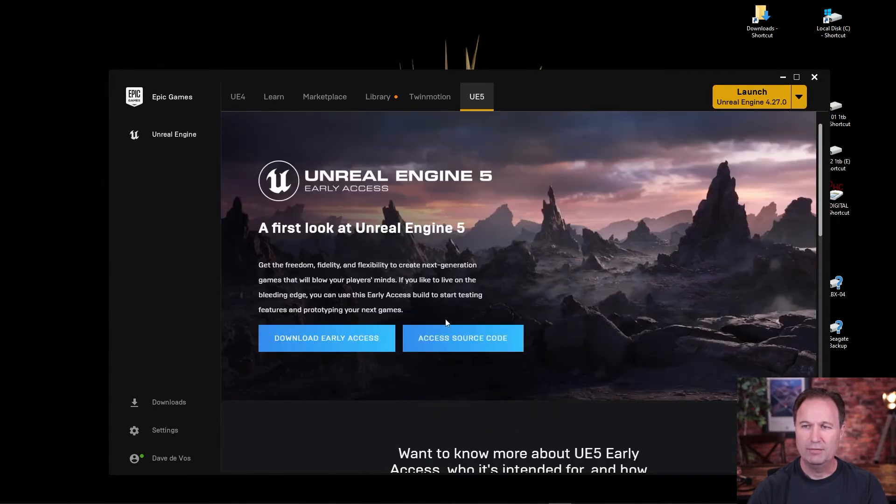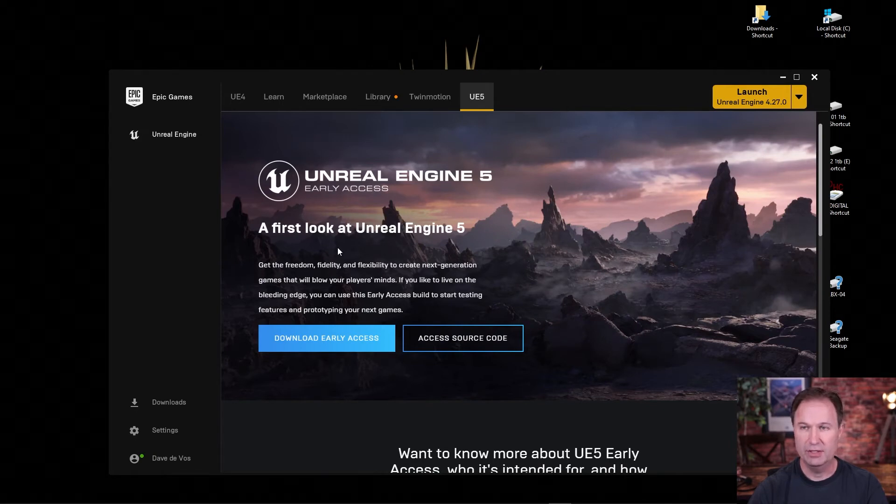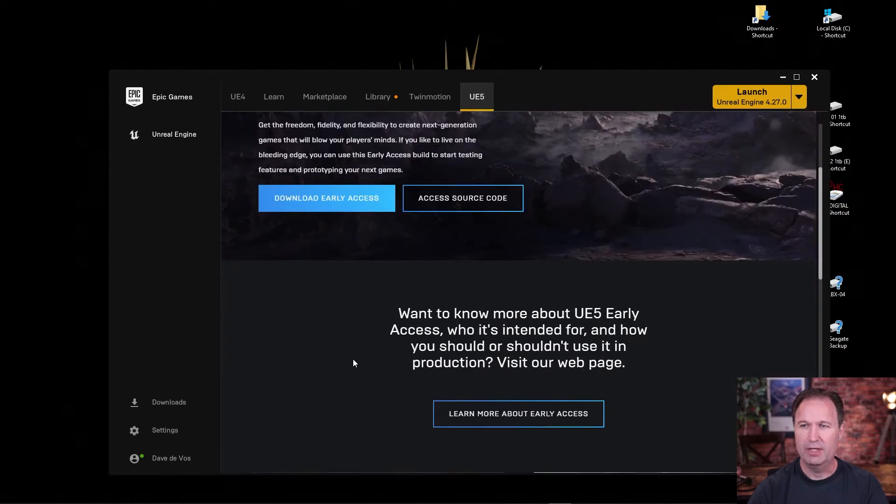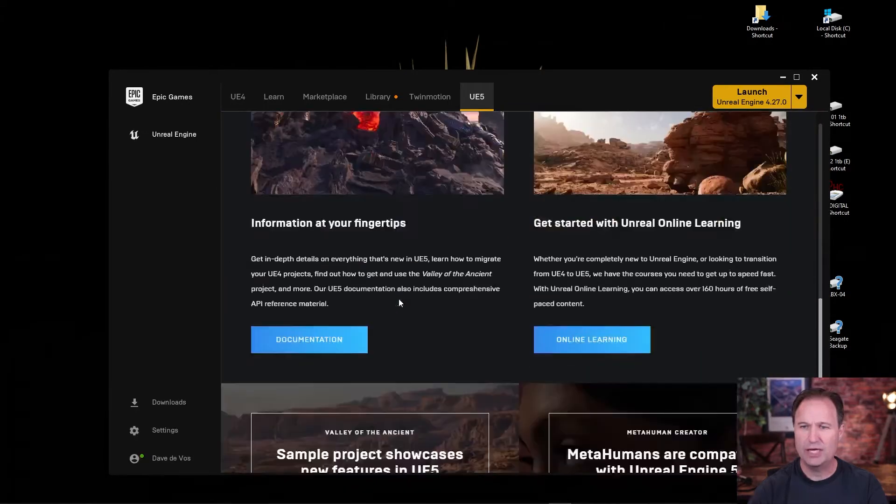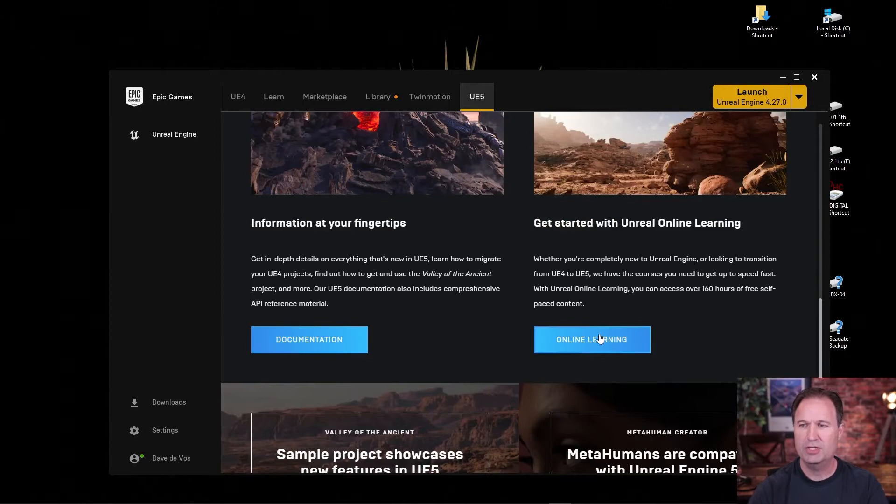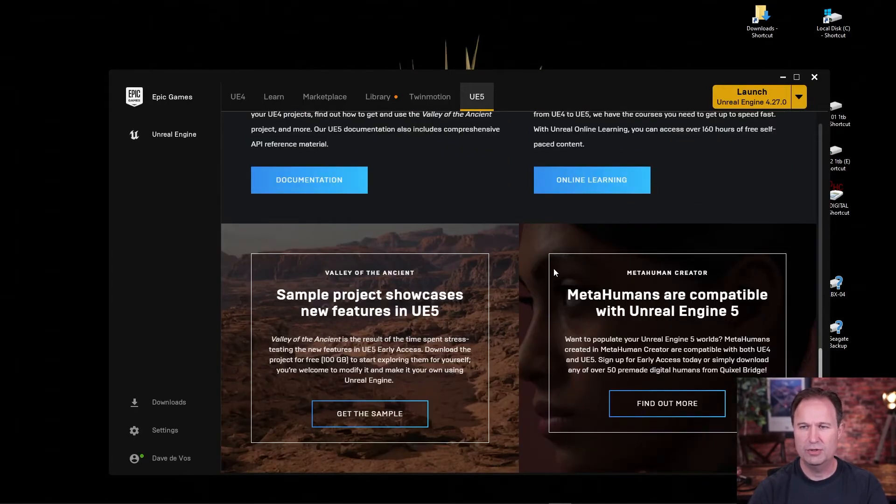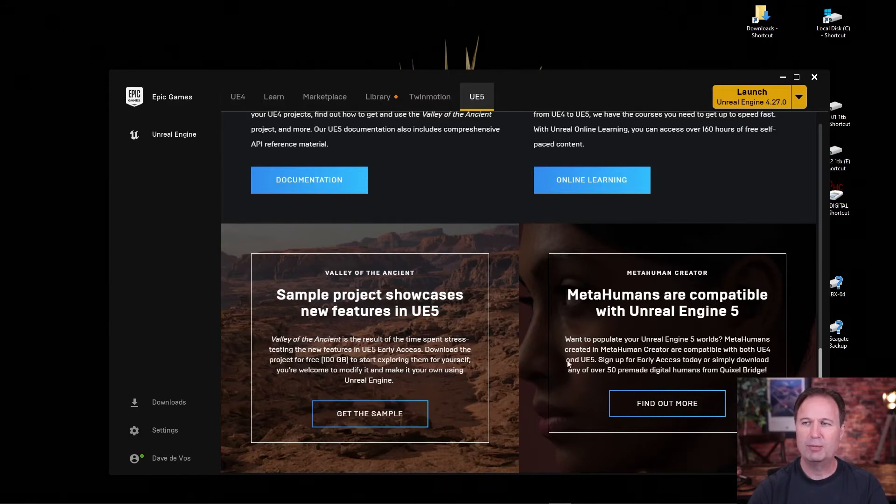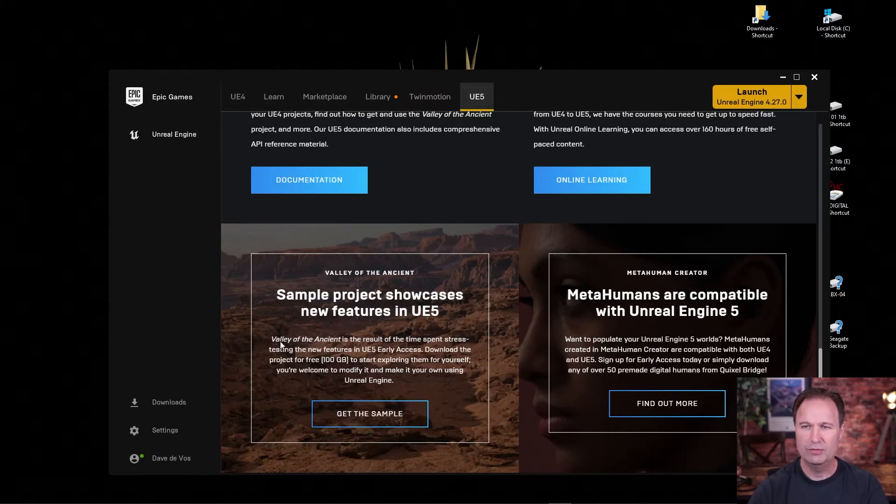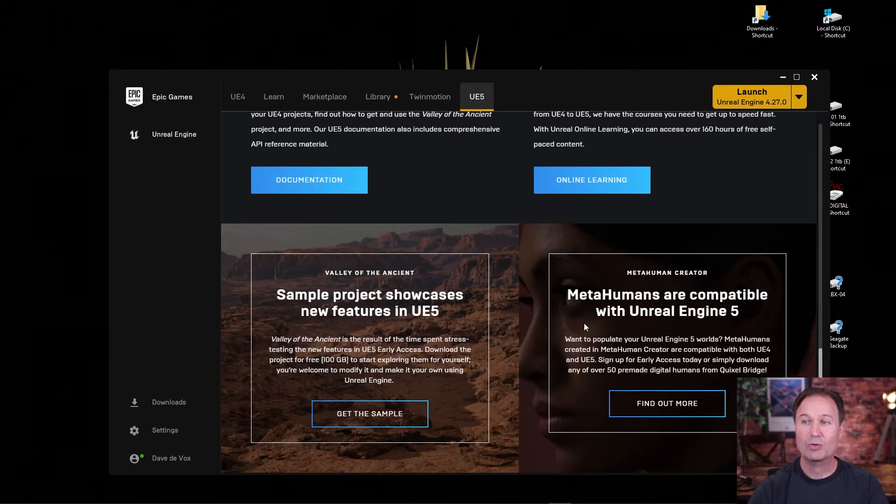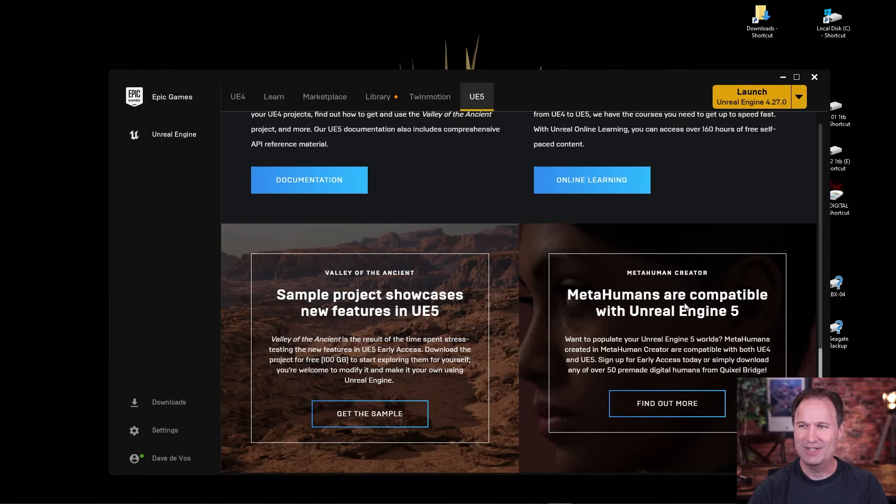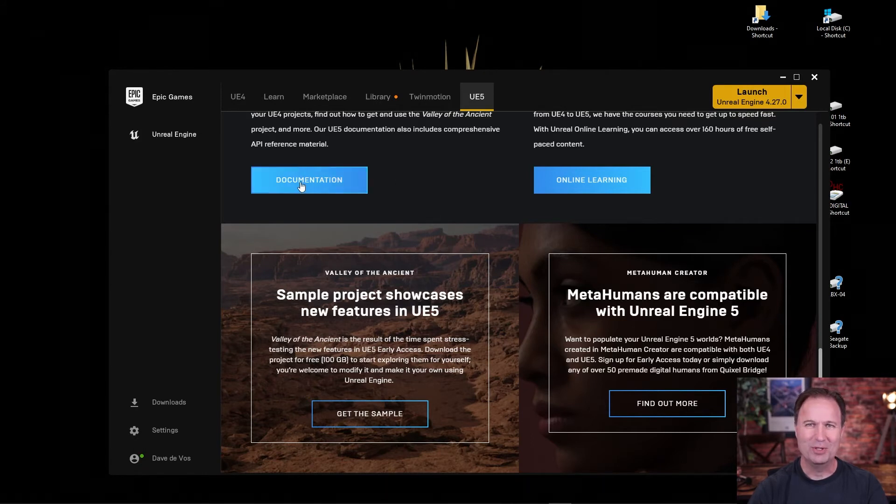Now, if you're really great, you can access the source code if you know C++, which is what Unreal is written in. But then you can just download it right here. And then if you want to go down and check out a few other things, it's got documentation. It's got the whole online learning here, which is a whole bunch of courses and tutorials, which is really great. And then you can also get sample projects to showcase the new features. And what's really cool, what I'm looking forward to here are the metahumans that are compatible with Unreal Engine 5. So that is pretty cool.